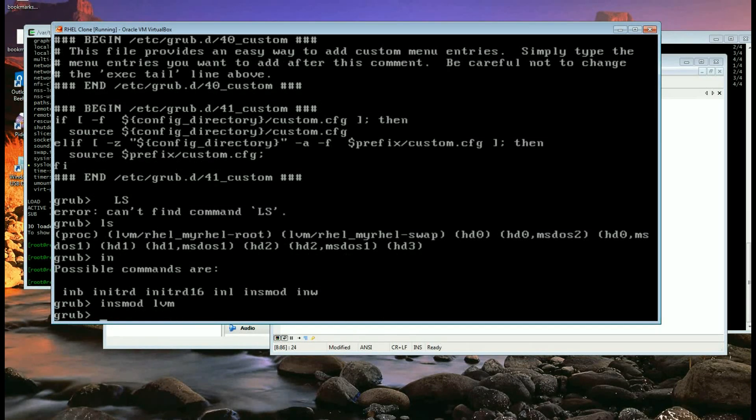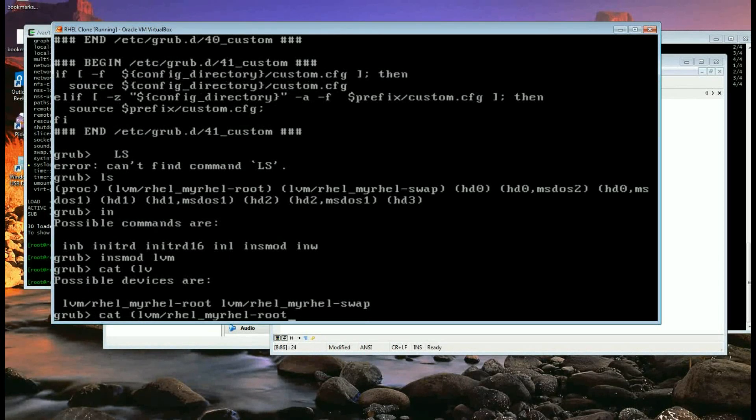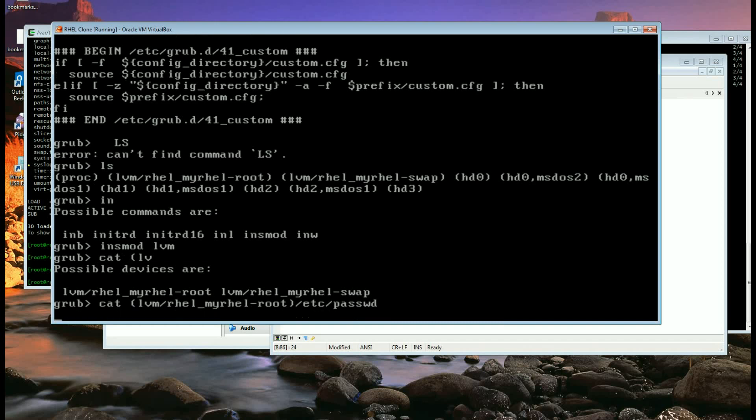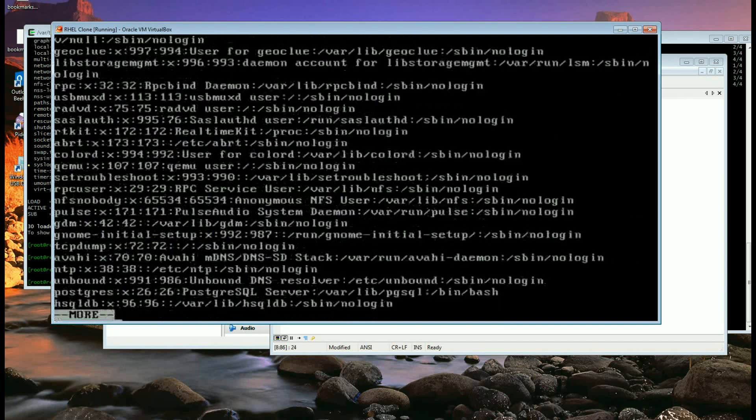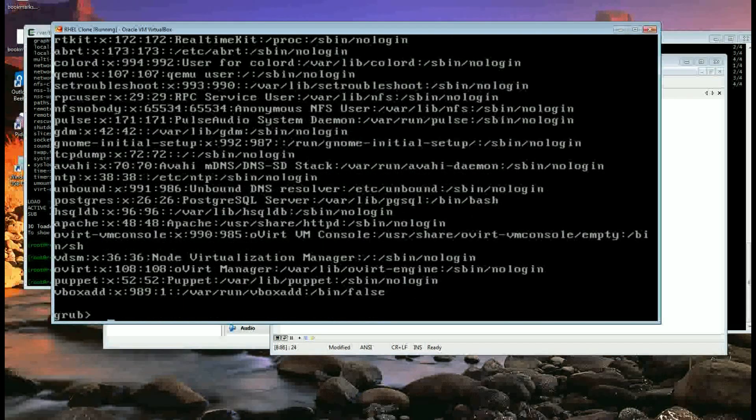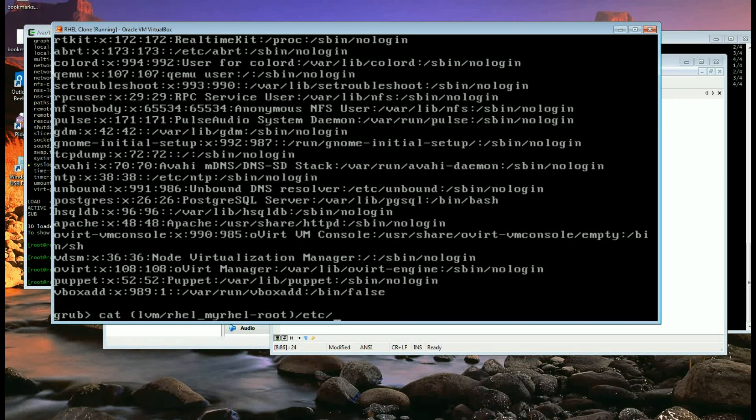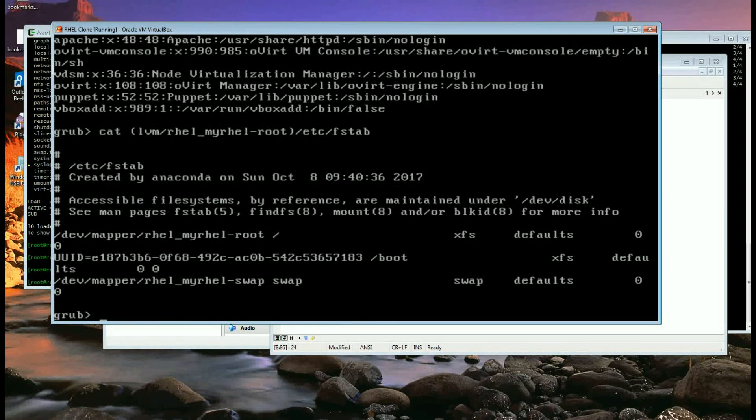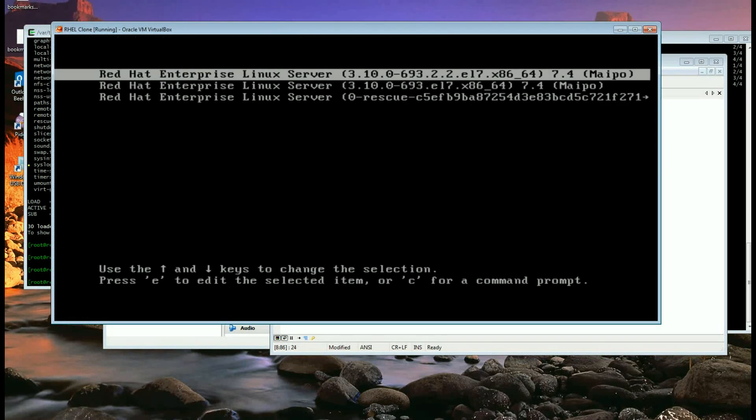And I can cat lvm/root/etc, that's my file system, and say password for example, or I can go back and search for cat for fstab etc. So now if I go back here...